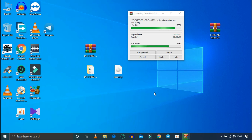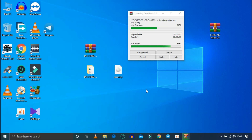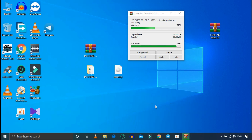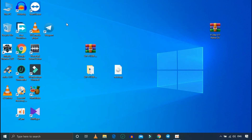This method is correct. Follow the method. If you don't have any problems, you can find the same problems. Now extract it. Let's see how it works.